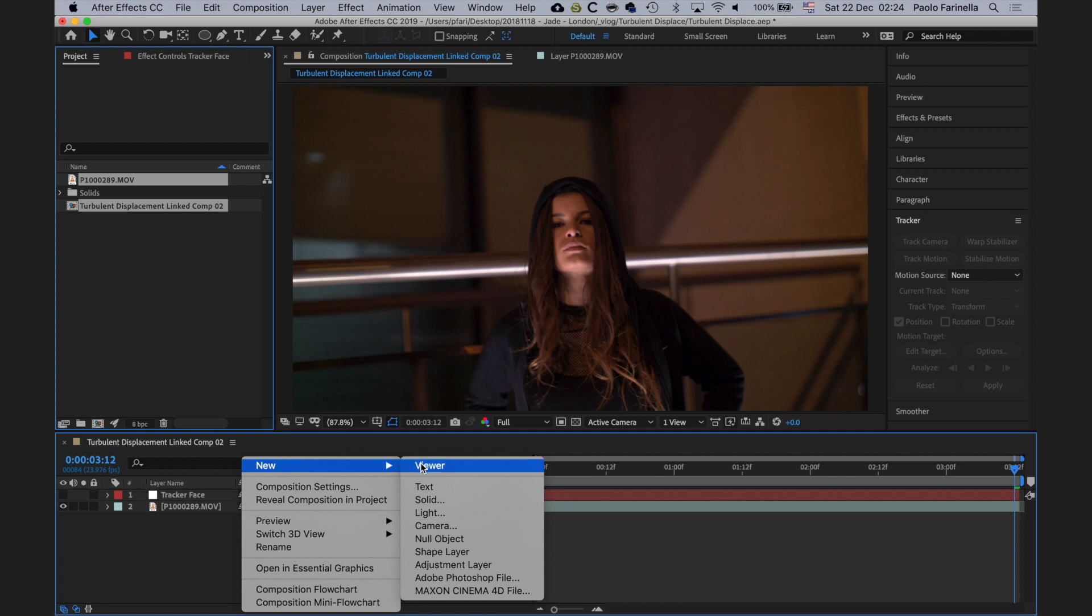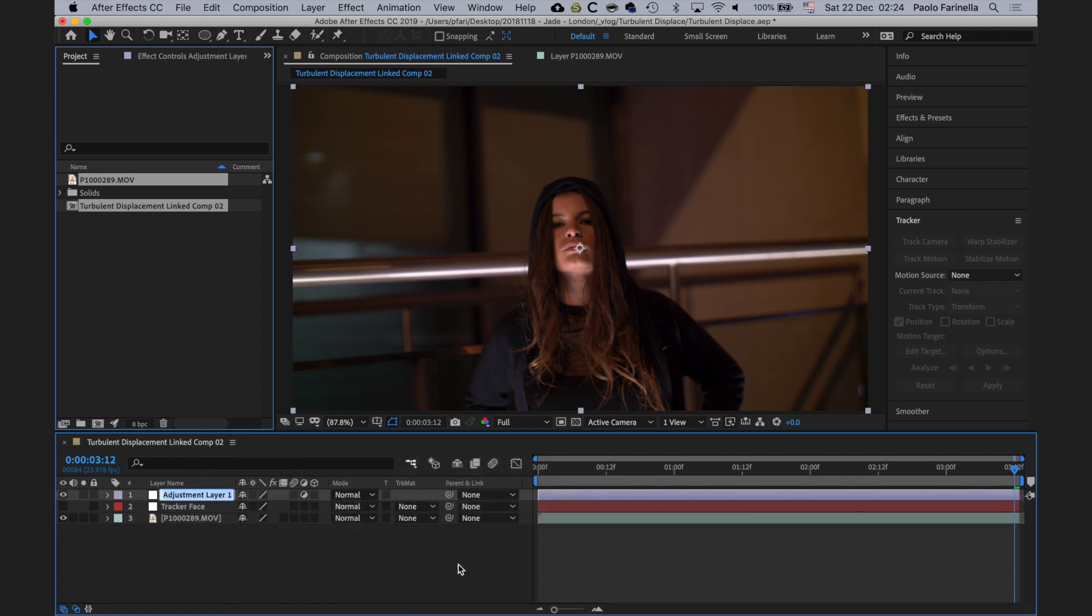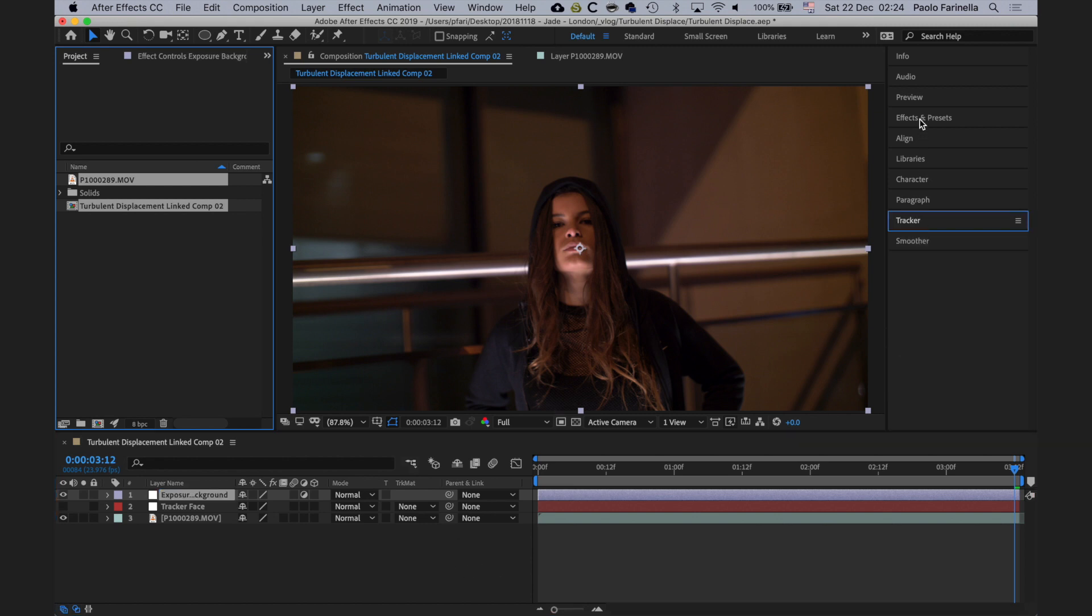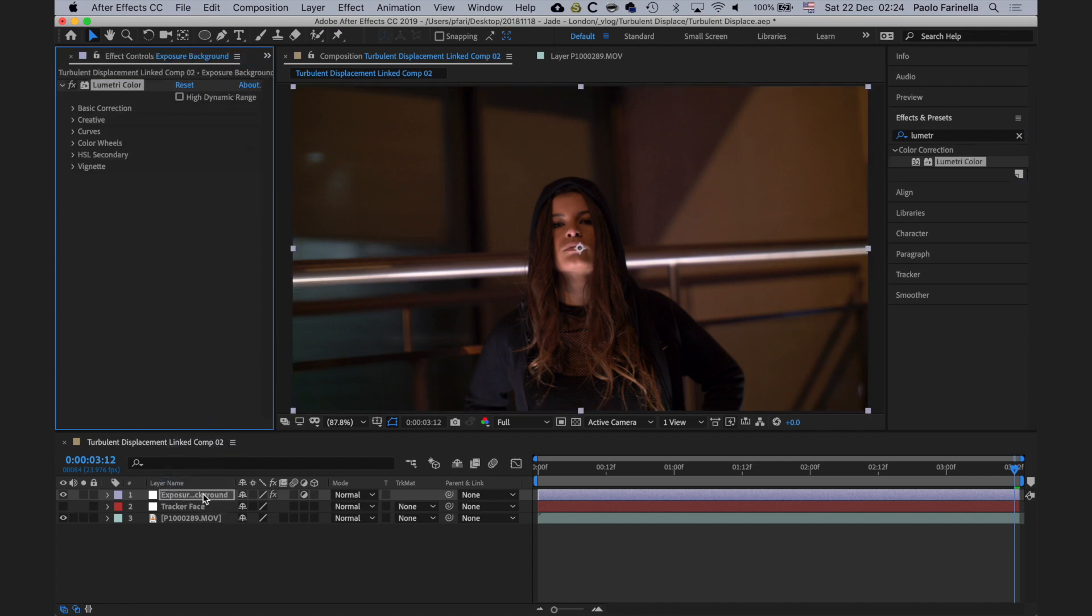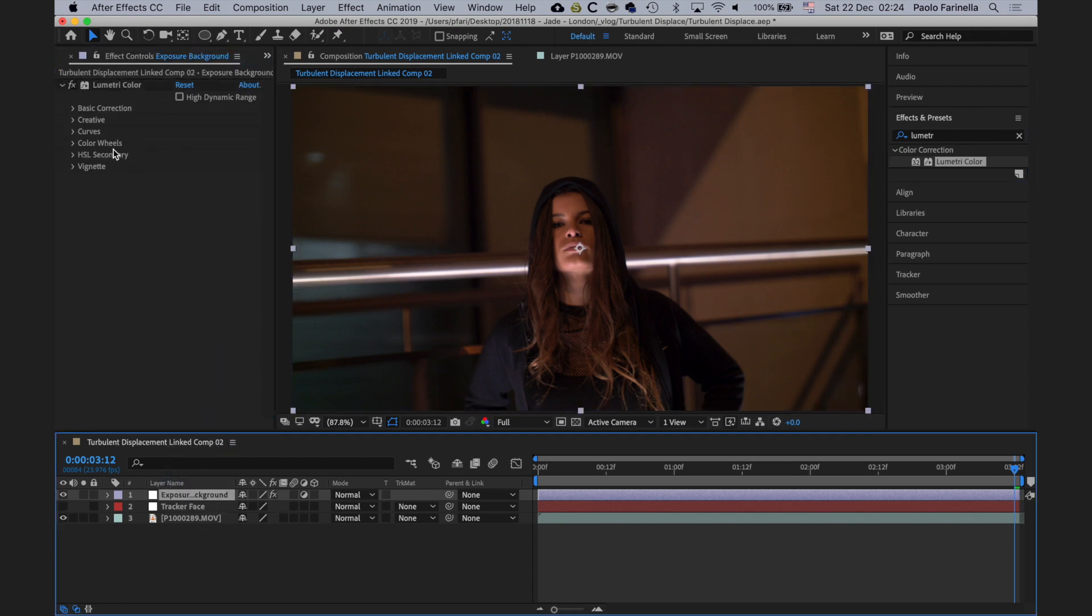There you have it. I'm going to hide that tracker face layer. Right-click and I'm going to create an adjustment layer. I'm going to call this adjustment layer exposure background. Effects and preset, I'm going to grab the Lumetri Color and drop it on the adjustment layer.